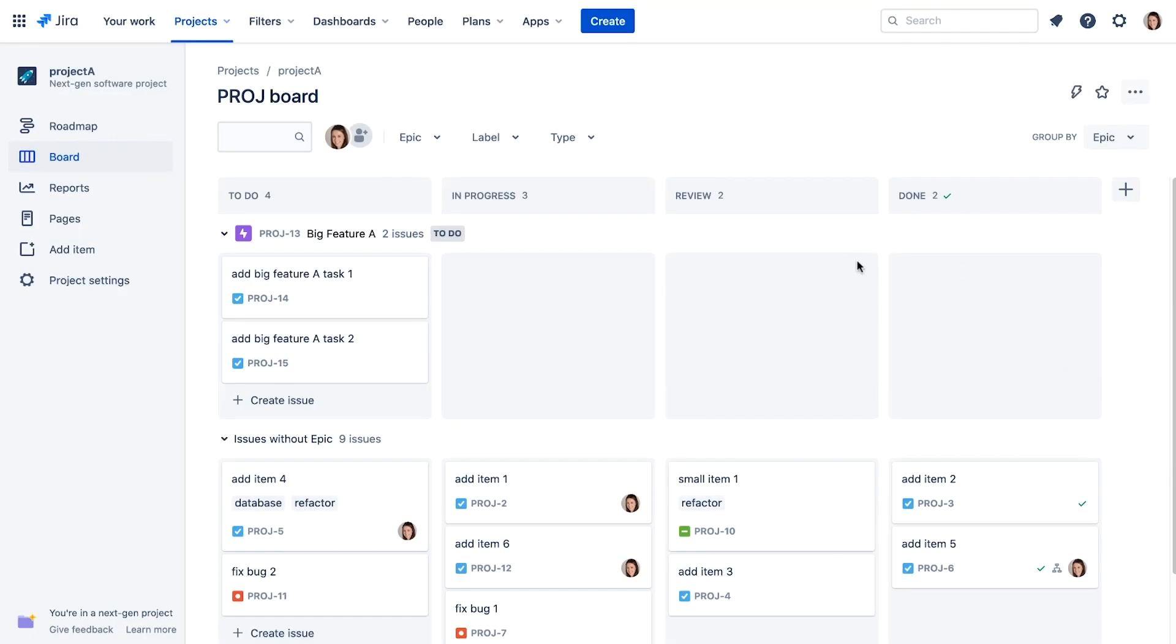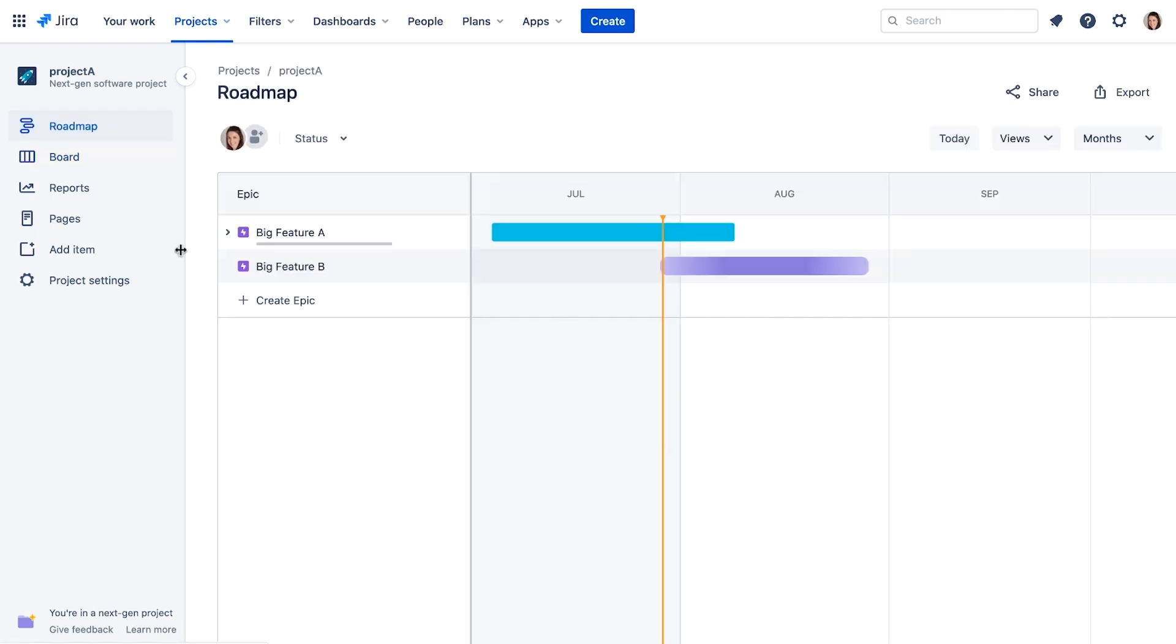When we go back to the roadmap, we see our new Big Feature B EPIC on the roadmap as well.